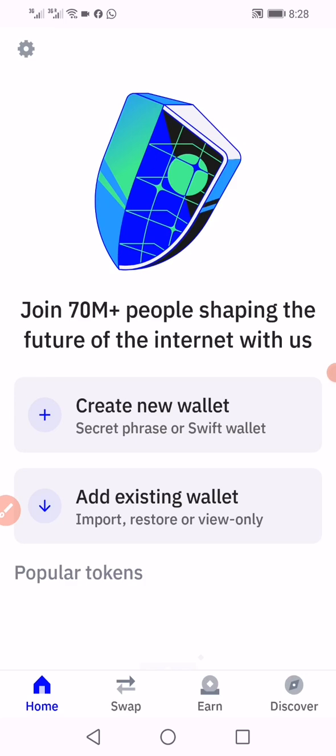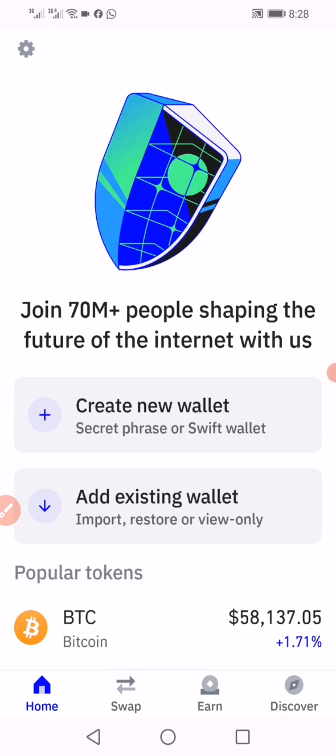Join 70 million plus people shaping the future of the internet with us. You'll see options to create new wallet with secret phrase or Swift wallet, and add existing wallet.